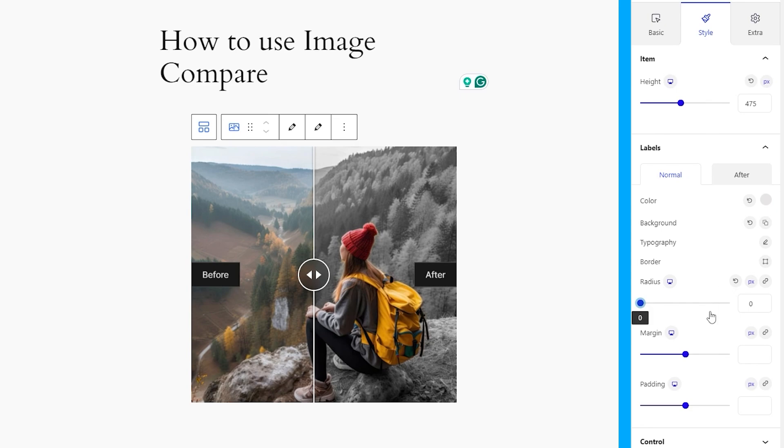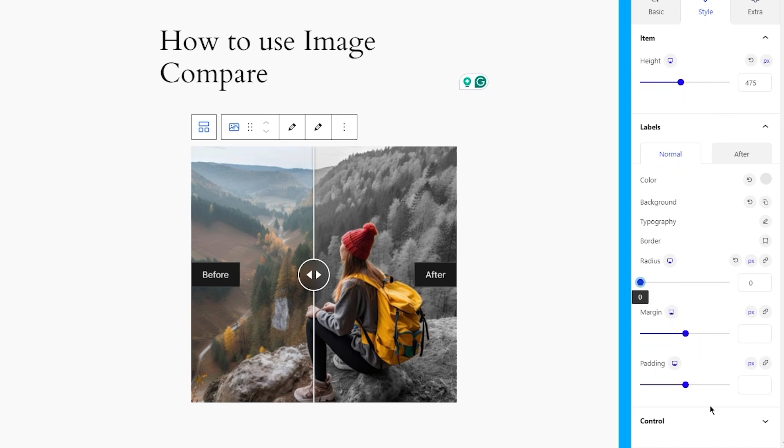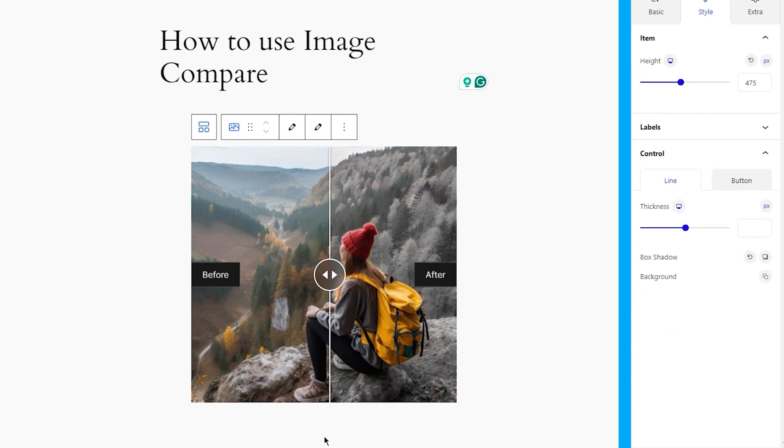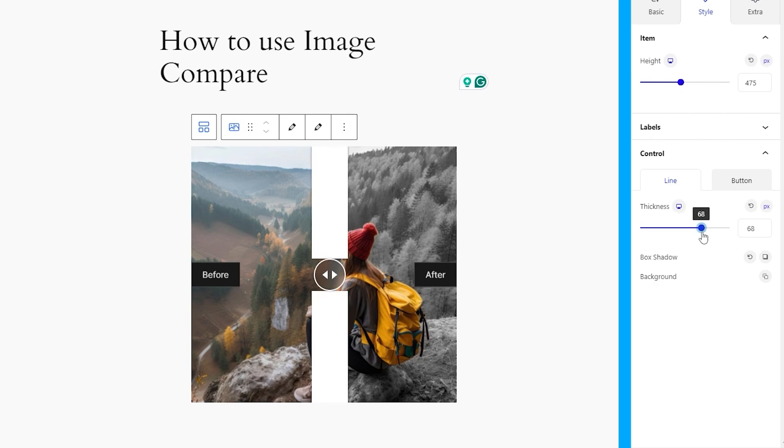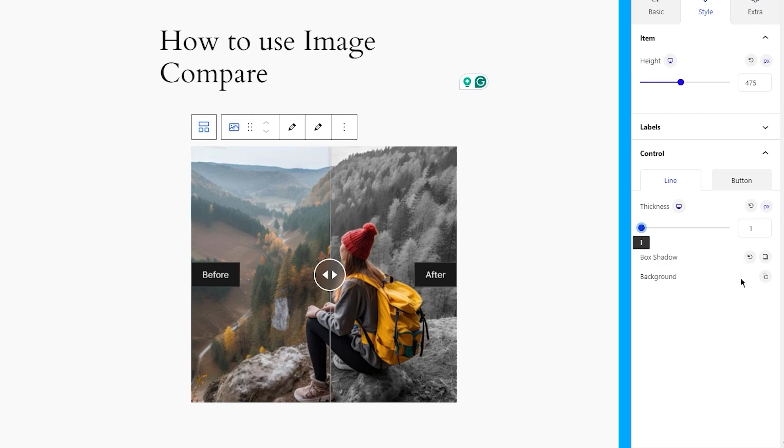Then, there are margin and padding options below. And after that comes the control section. Here, you can adjust the thickness of the controller bar for the image compare block. Either make them thicker or thinner or just remove the bar completely and just keep the controller handle visible. Your choice.